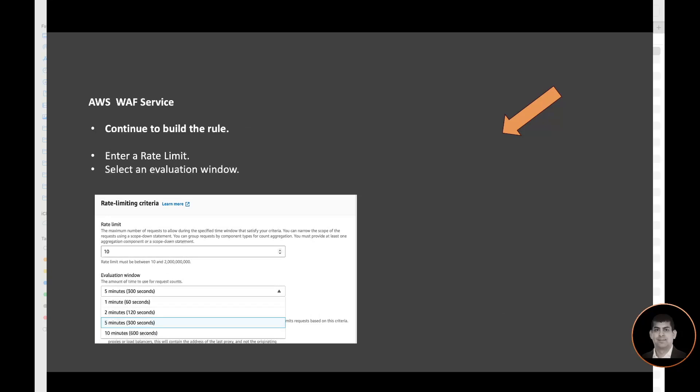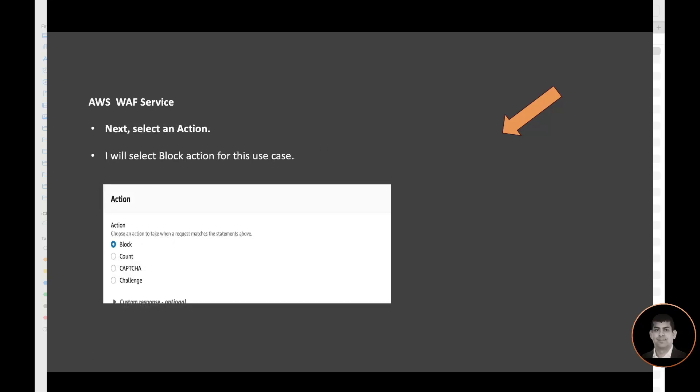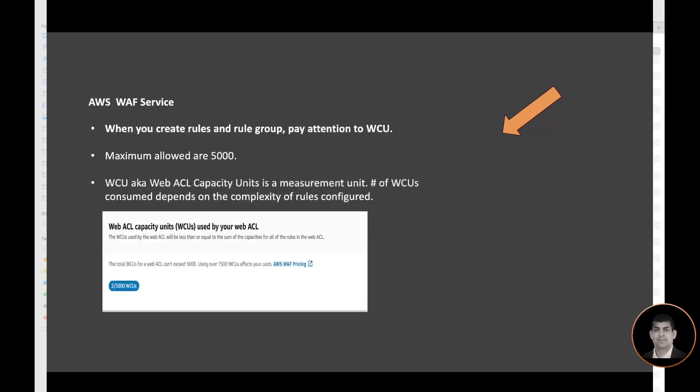So in the next screen here, I'm entering a rate limit. So I'm going to say I want my rate limit to be triggered if it's after 10 requests in the evaluation window of one minute, is what I'm going to select. Until a few months back, the only option that AWS used to provide is five-minute evaluation window. But since then, like the last few months, AWS has enhanced it and provides us more options. So now we can select one minute, two minute, five minute, ten minute. So I'm going to select 10 requests with a window of 60 seconds, like one minute, and I'm going to aggregate it by the source IP address. And once the rule is triggered, I want to block the subsequent actions. So that's why the action I'm selecting here is block.